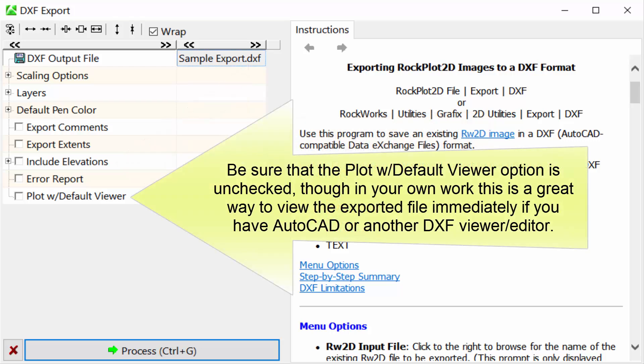Be sure that the Plot with Default Viewer option is unchecked, though in your own work this is a great way to view the exported file immediately if you have AutoCAD or another DXF viewer or editor.